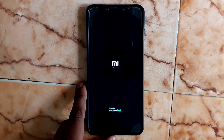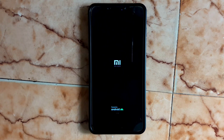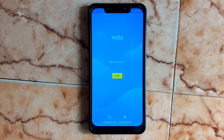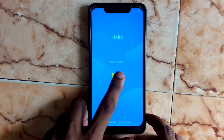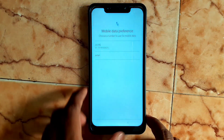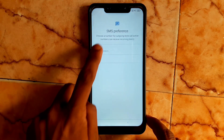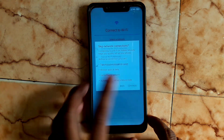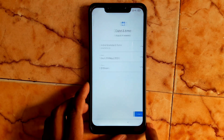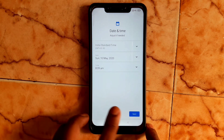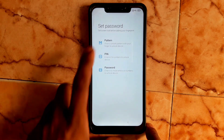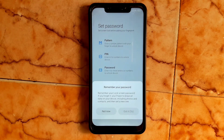We have successfully flashed the latest beta version of MannedFX. Now the installation process begins: tap to start, choose your preferred SIM which has data, then continue. Choose Next, accept the terms, and create a pattern, PIN, or password.